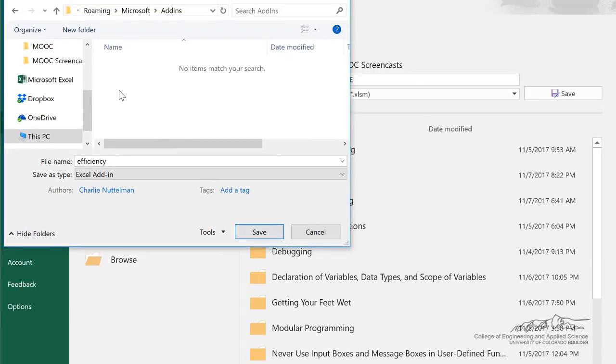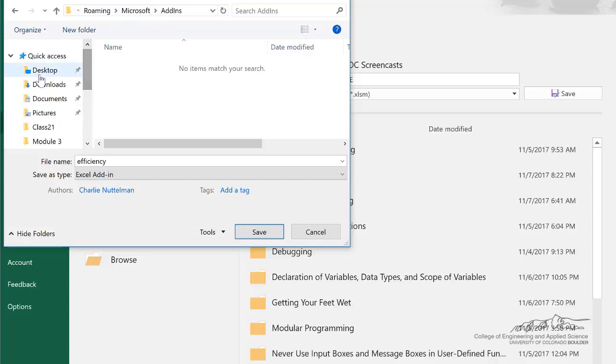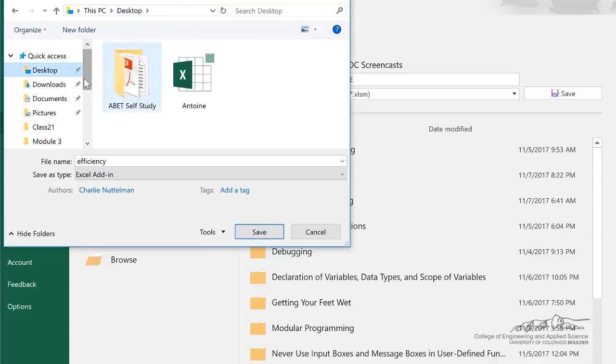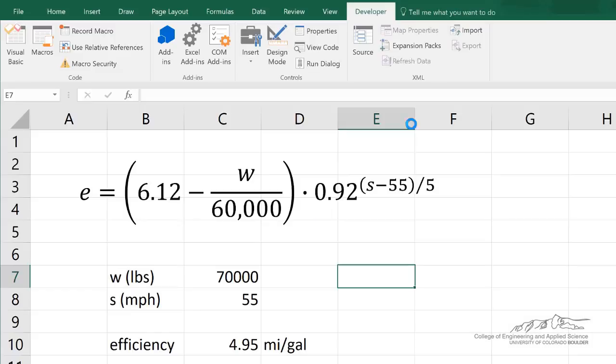For some reason it changed my path, so desktop efficiency, and I'm going to save that on the desktop. So, this is known as an XLAM file.